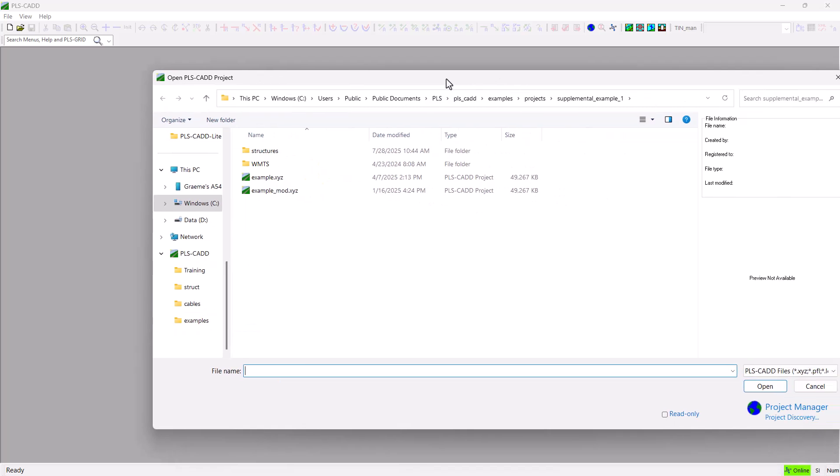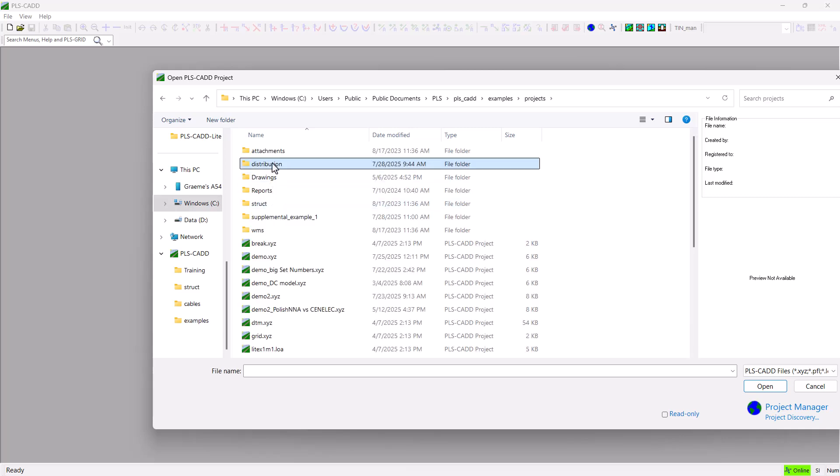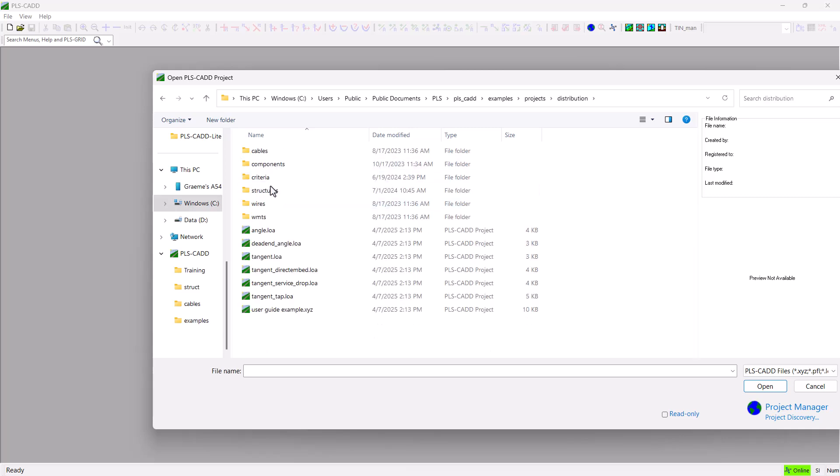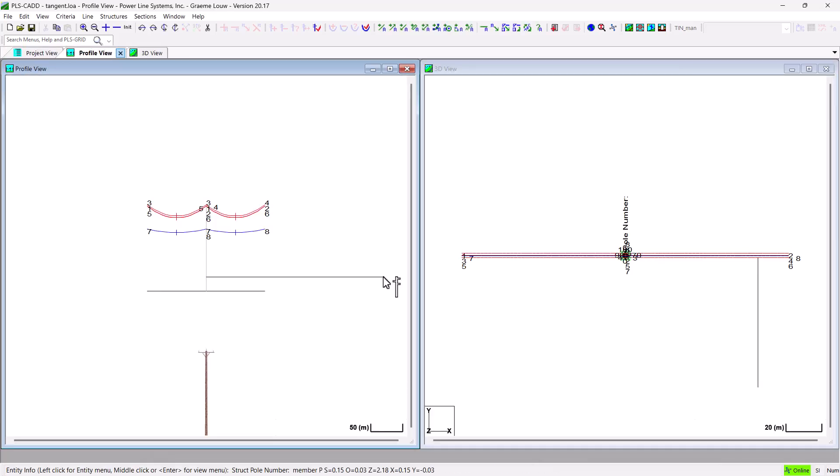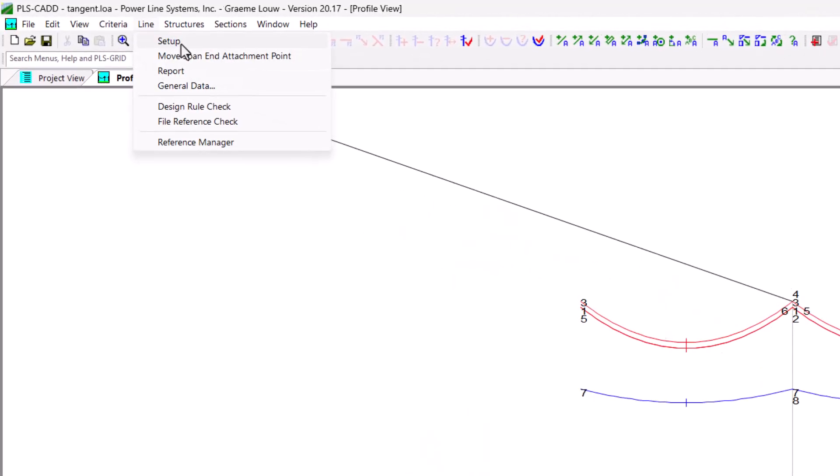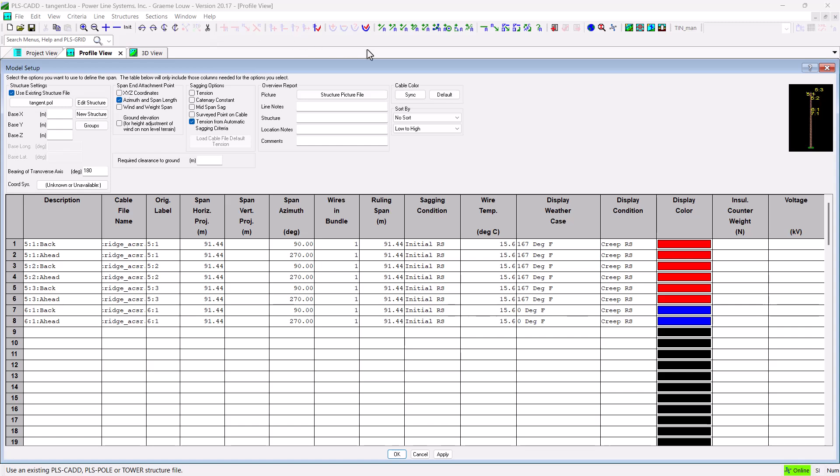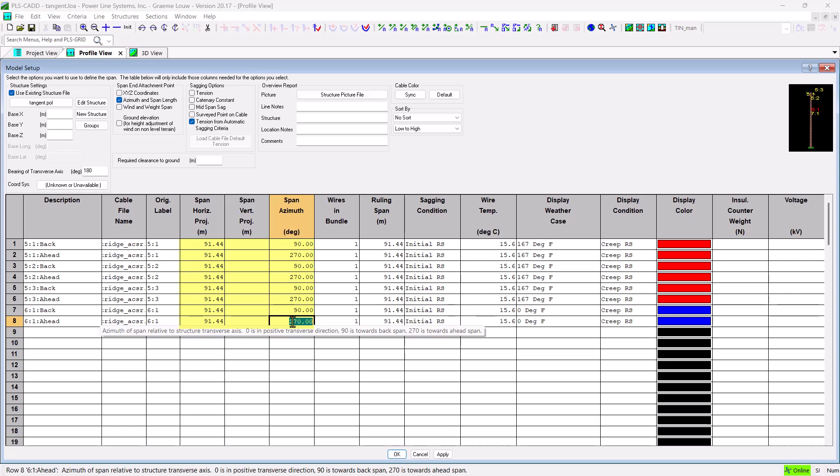Since this is an existing model, the spans have already been defined. But to see what has been specified, we can go to the menu command line setup. This opens the model setup dialog. And here is where we would typically build out our PLSCAD light project. Note that each span of wire radiating off of the structure appears as a row in this table. Until now, any changes to the spans projection and direction had to be made here in this table.